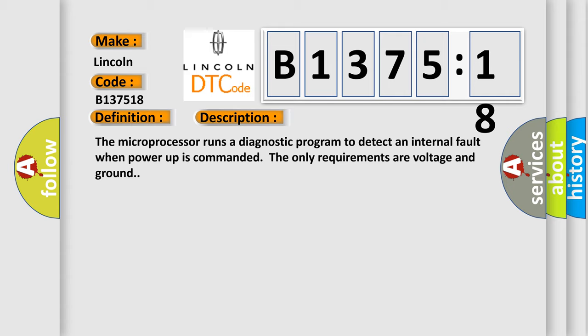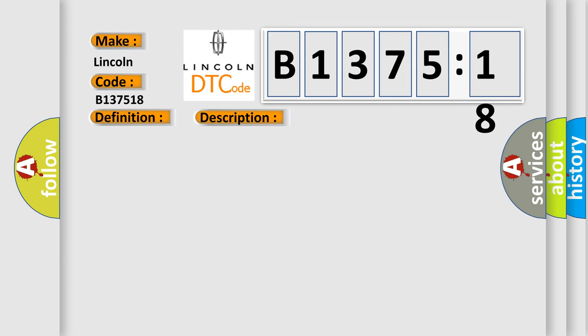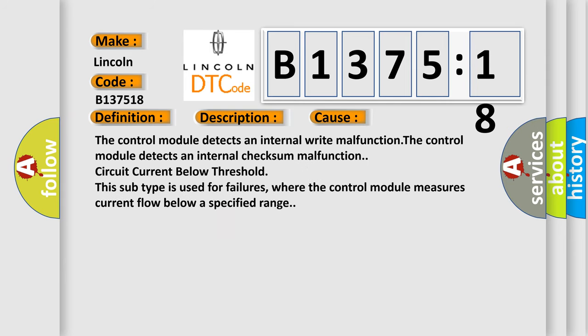The microprocessor runs a diagnostic program to detect an internal fault when power-up is commanded. The only requirements are voltage and ground.